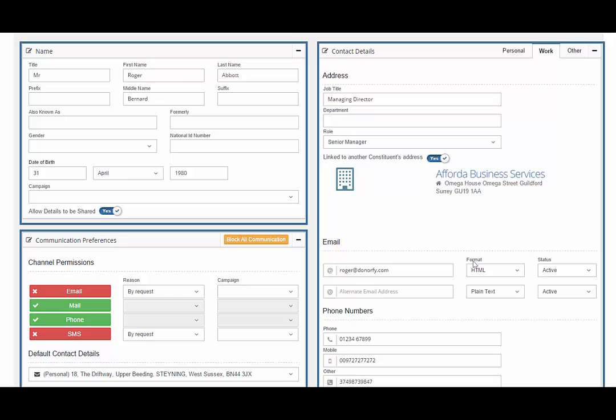And you can also set any exceptions, for example if they do not wish to receive campaigns or they want membership detail by email, but events by mail and so on.